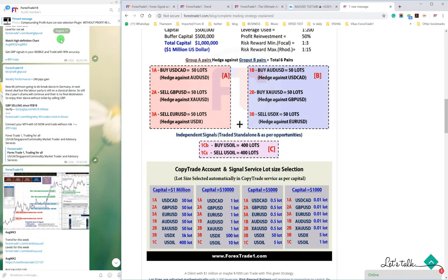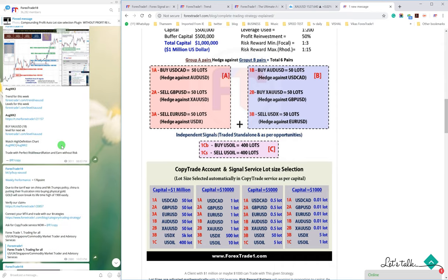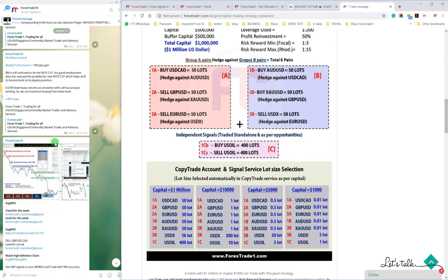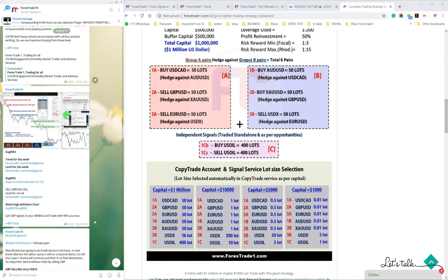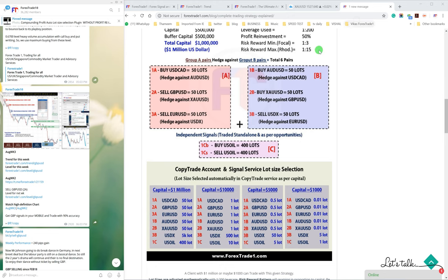So let us take you to the GBP USD signal where we had predicted the TP was 1.2080 to 1.2020, it was near somewhat. So this is the hedging strategy where if one signal performs or fails to perform, the other one will give you the profit.